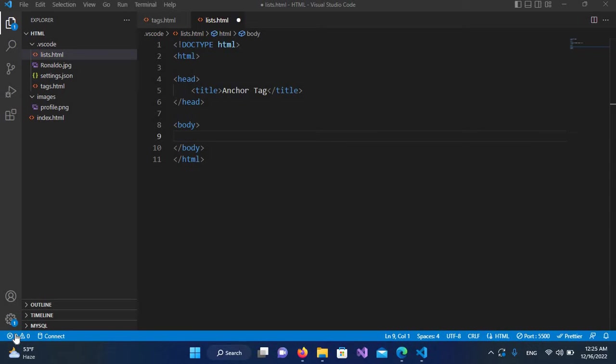Hello guys, welcome to my channel. Today in this video tutorial we are going to learn about anchor tag in HTML. We have three types of anchor tag. The first one is external anchor tag which links